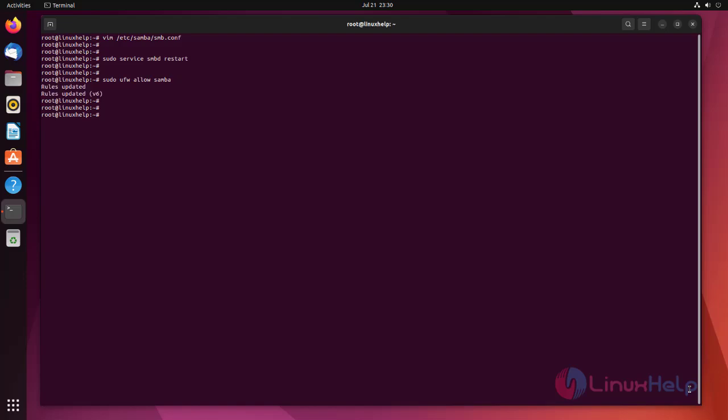Since Samba doesn't use the system account password, we need to set up a Samba password for our user account. Here our Samba user account is Linux. We can set Samba password for Samba user by using the following command.